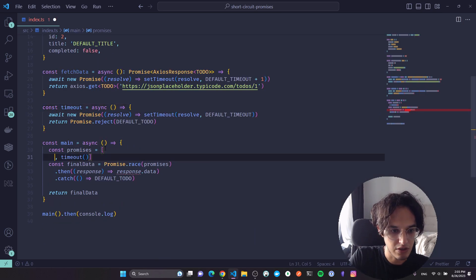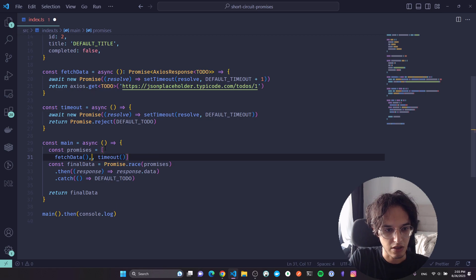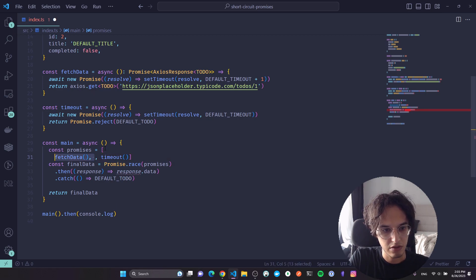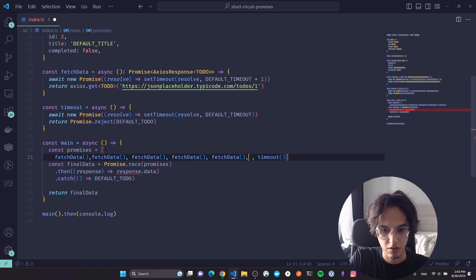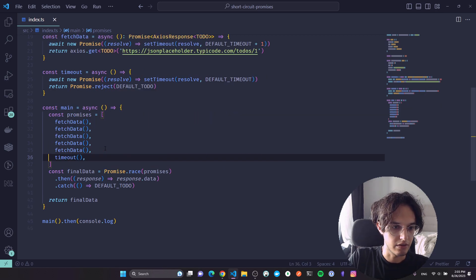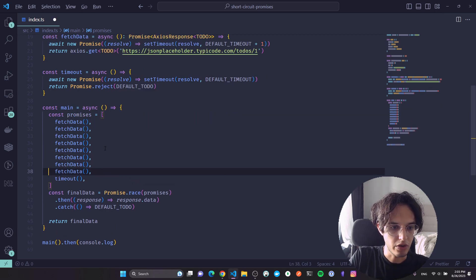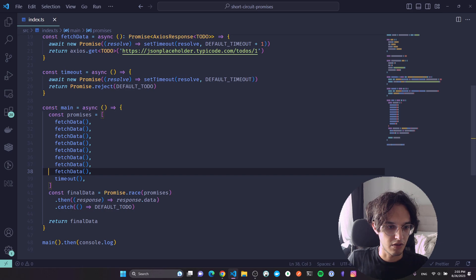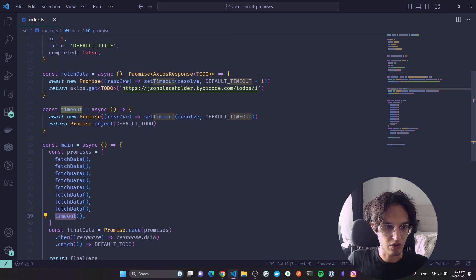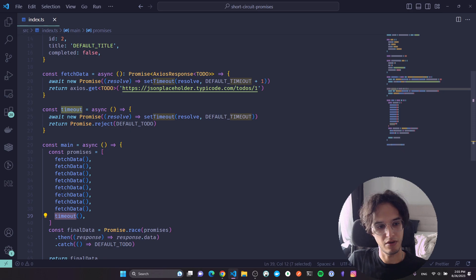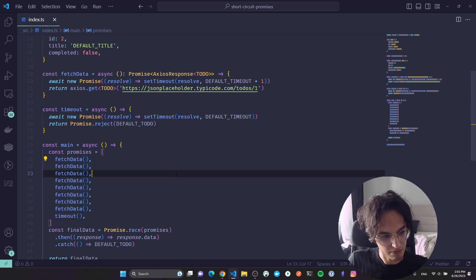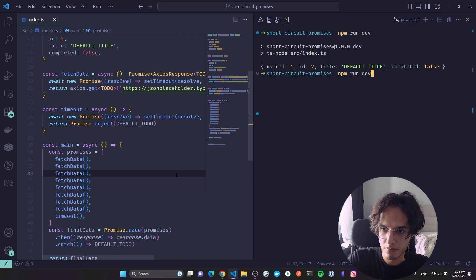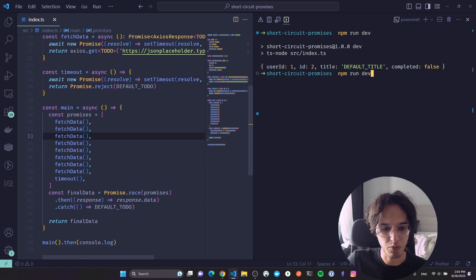And the nice thing here, you can pass as many promises as you want here, so I can keep doing this and it will still work because this function will settle before all of the other promises. And in that case we will immediately short circuit because that's what Promise.race does.